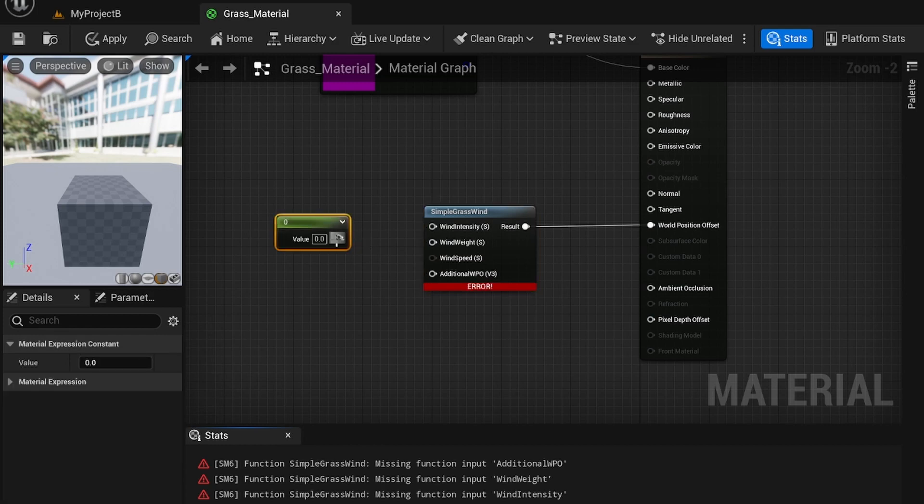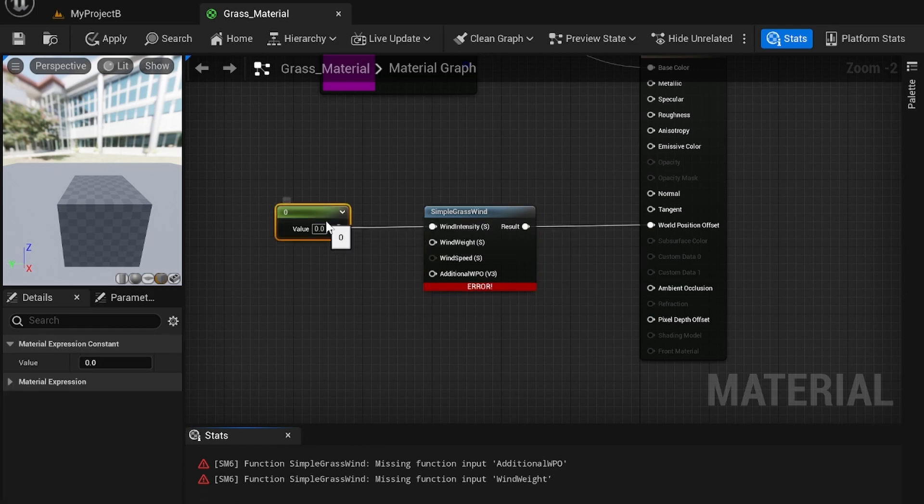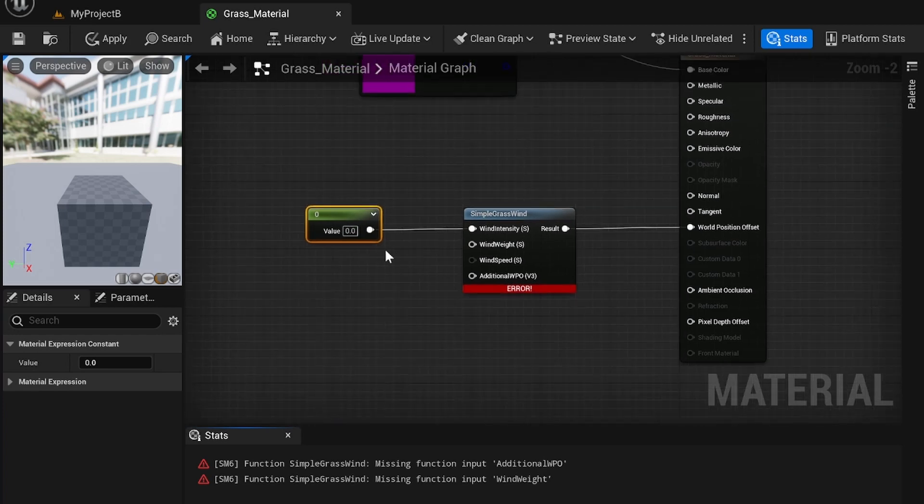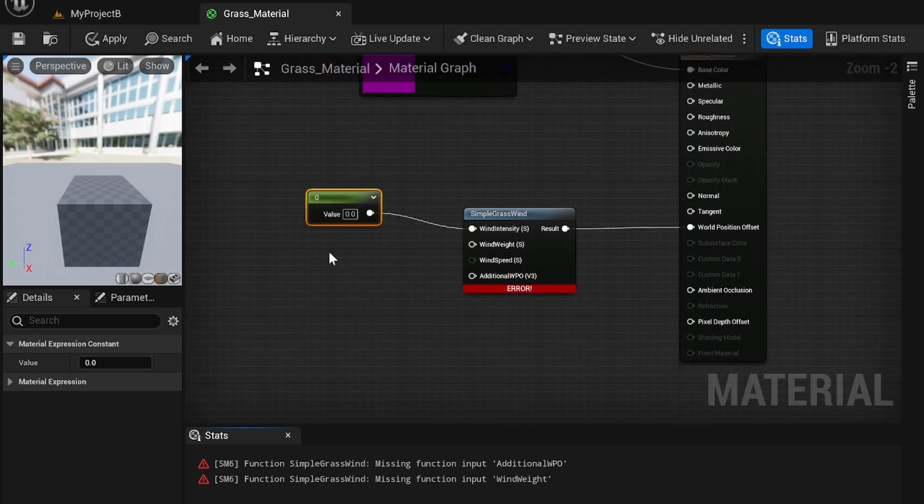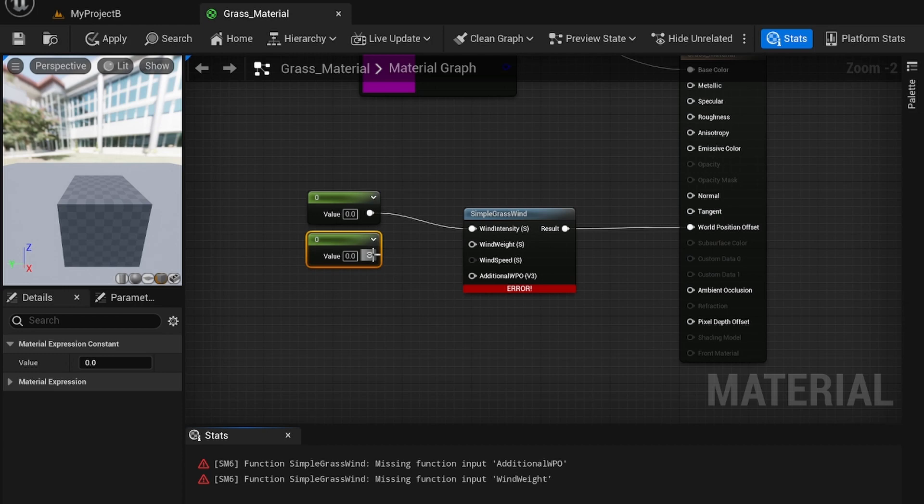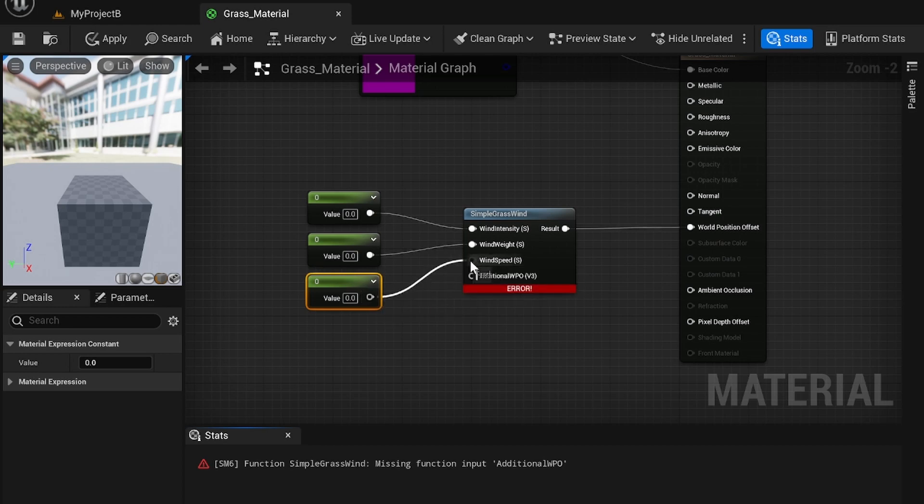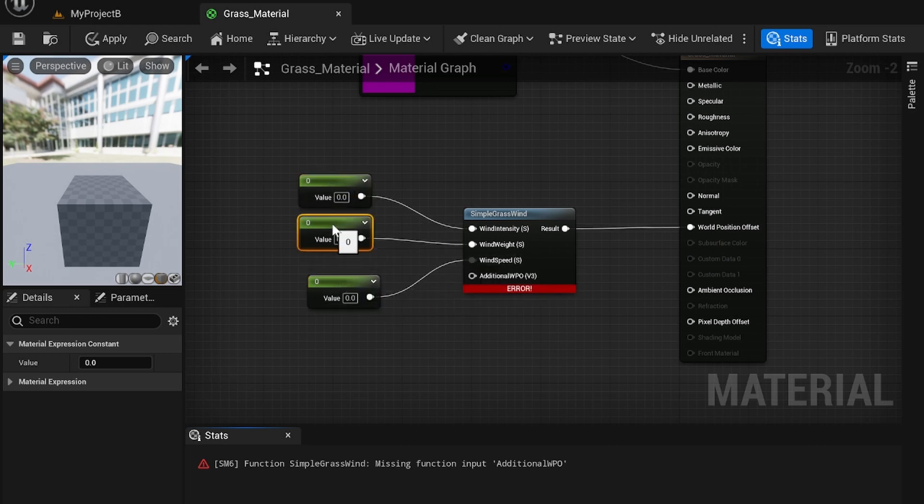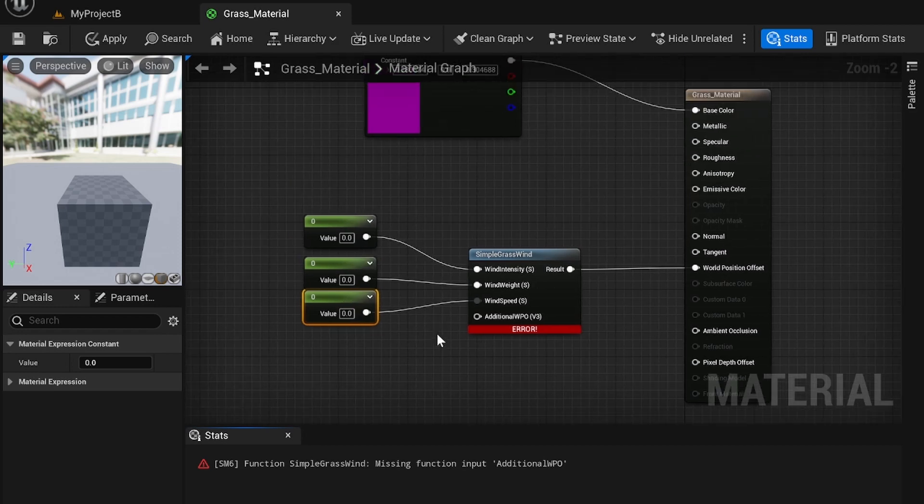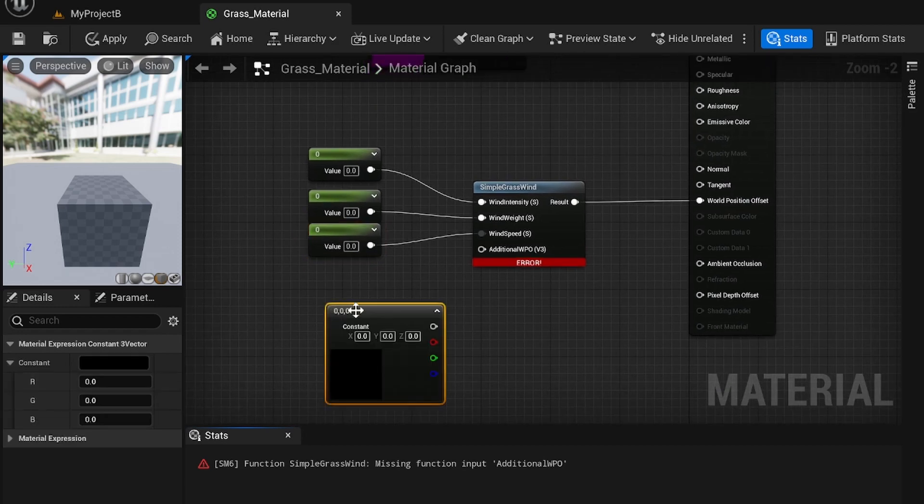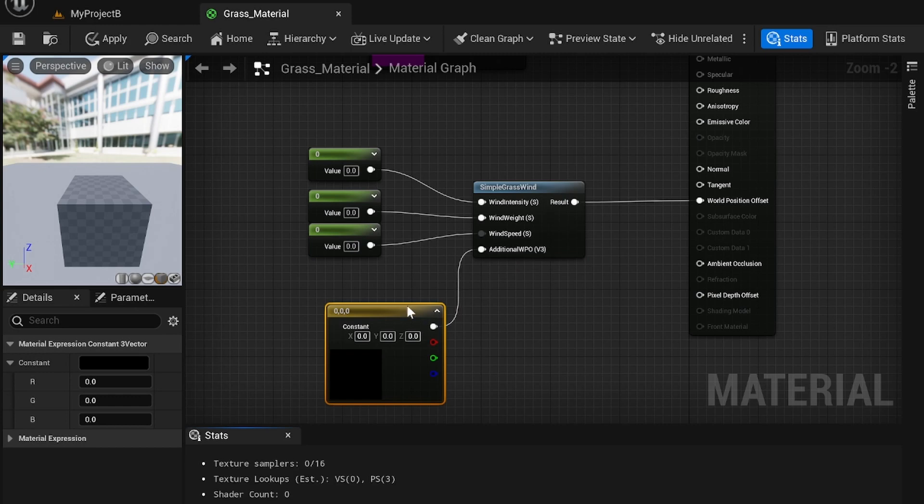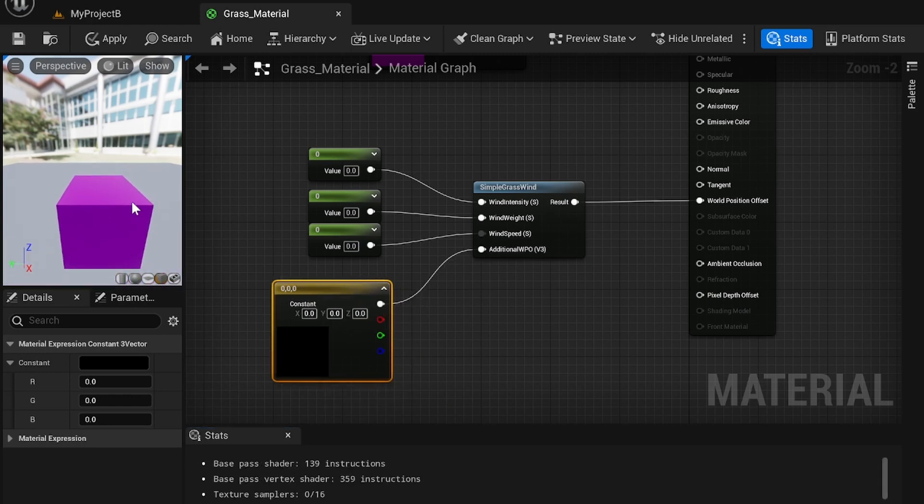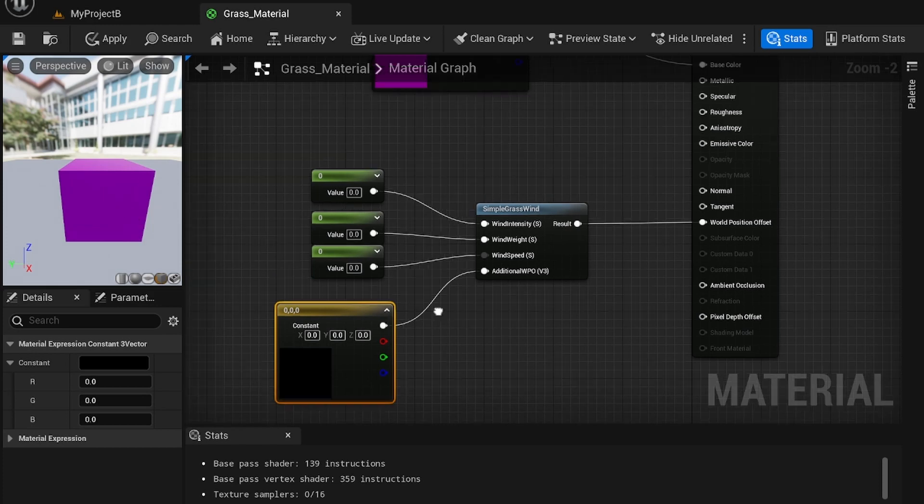First, you have wind intensity, which is going to be the intensity of the wind. You have wind weight and wind speed. To add these values, you just have to press down one and then click. It's pretty simple. So you also want to add a vector 3. Apply that, and you'll see it renders. Right now, since all the values are set to zero, it's not going to do anything.